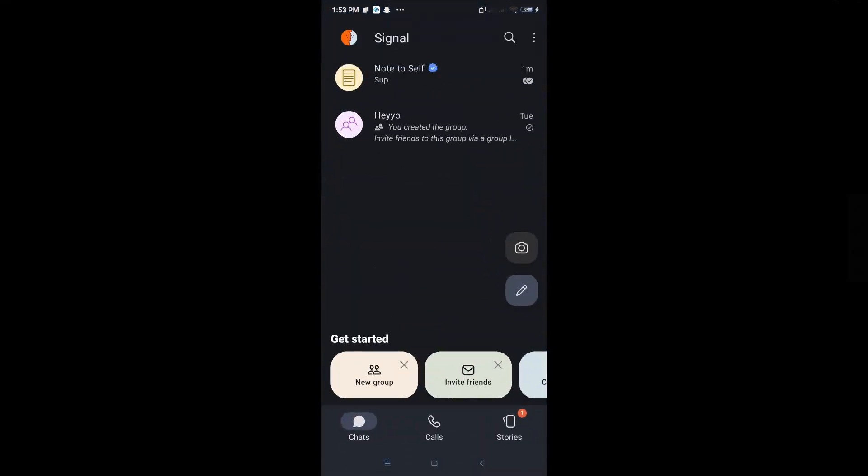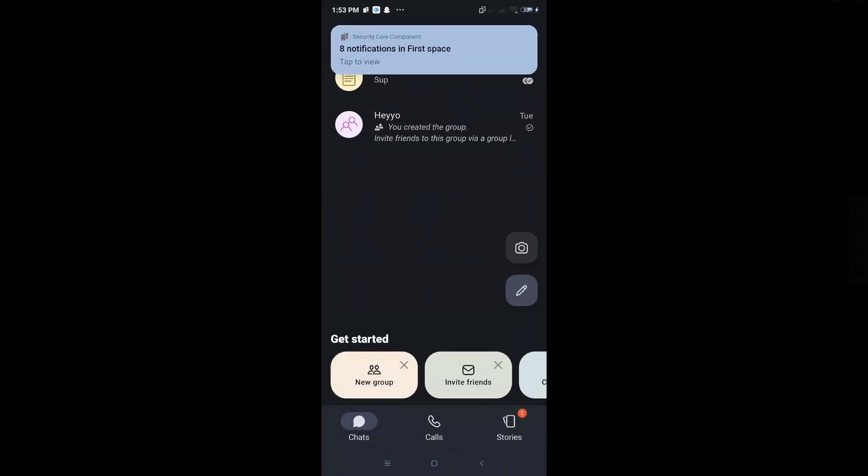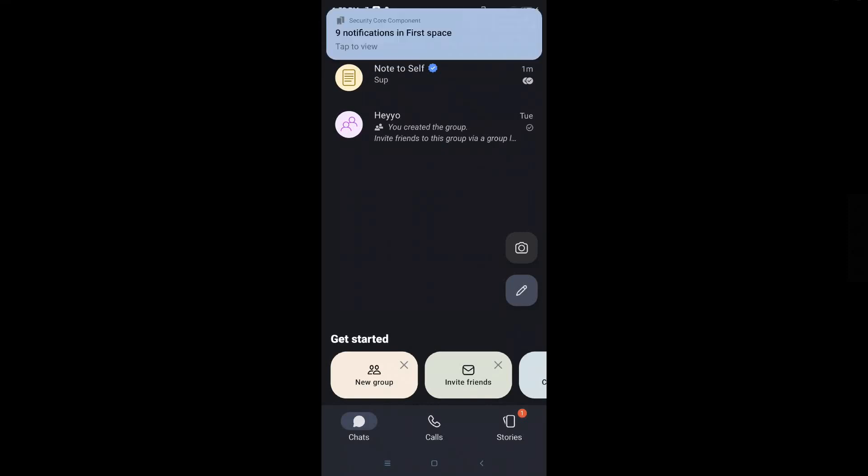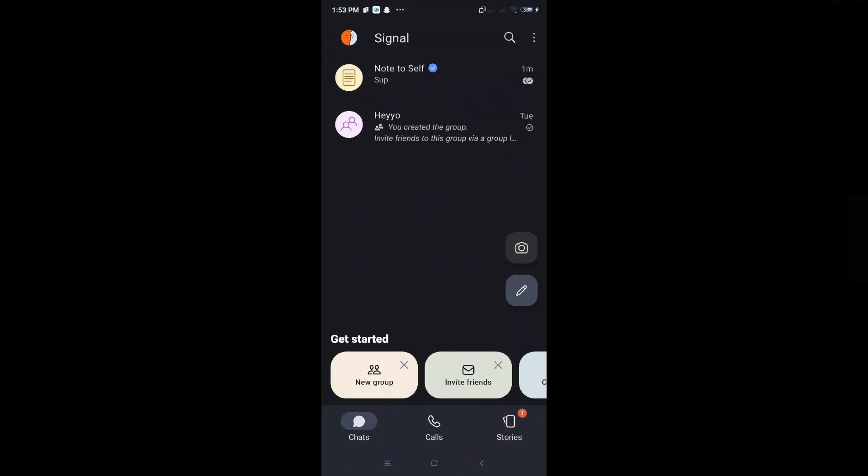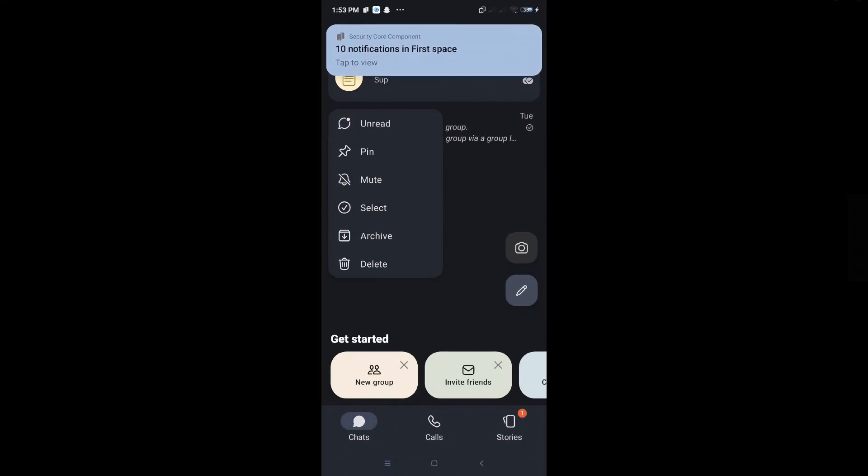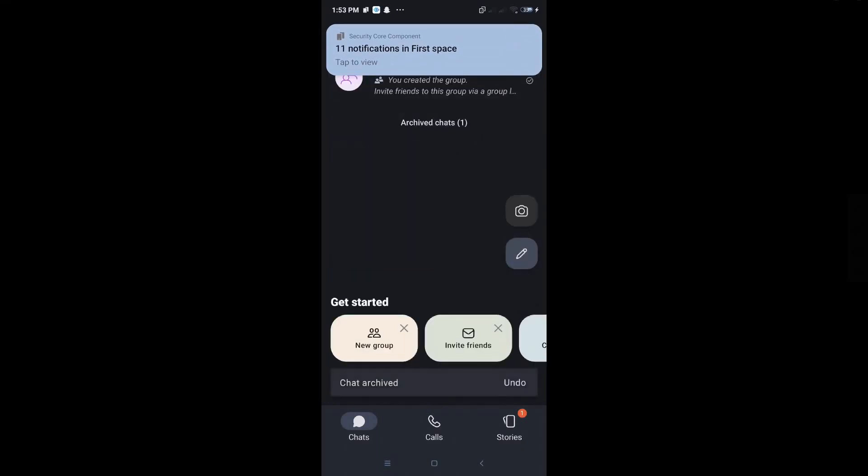From here, you want to locate the chat that you want to archive. For example, this note to self conversation. To archive this, hold press on the conversation itself and options will be available to you. Select the archive option here.